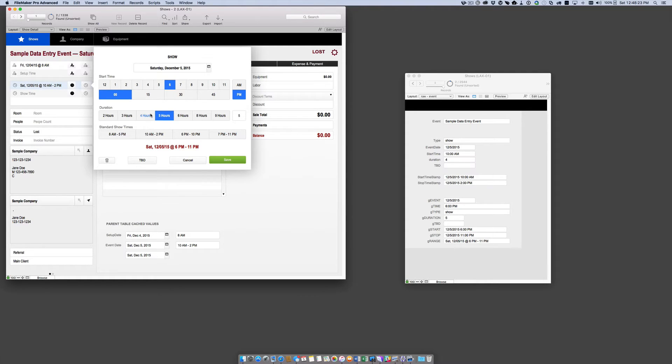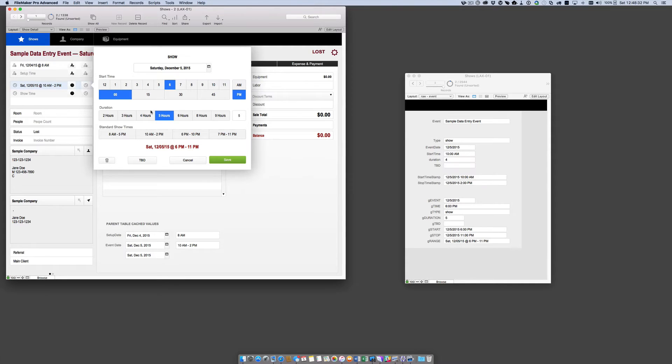This is kind of in lieu since FileMaker doesn't have a really decent time picker. So this is a way to get around that time picker because people can't seem to type time very easily into a field.